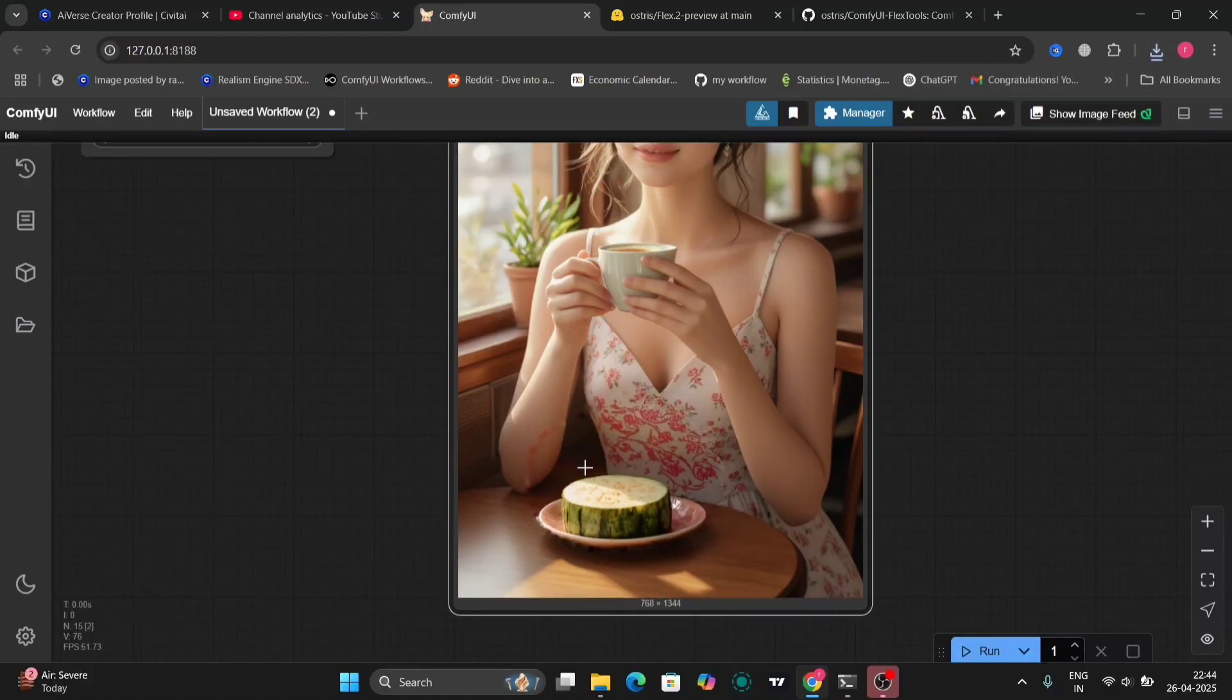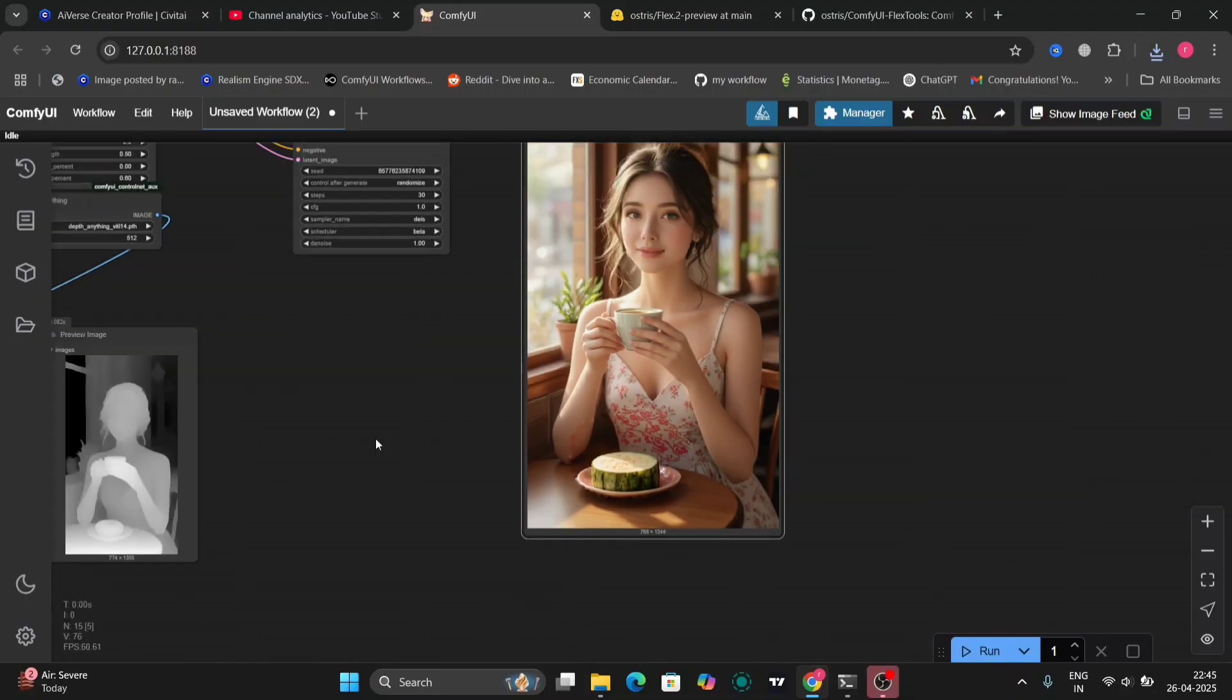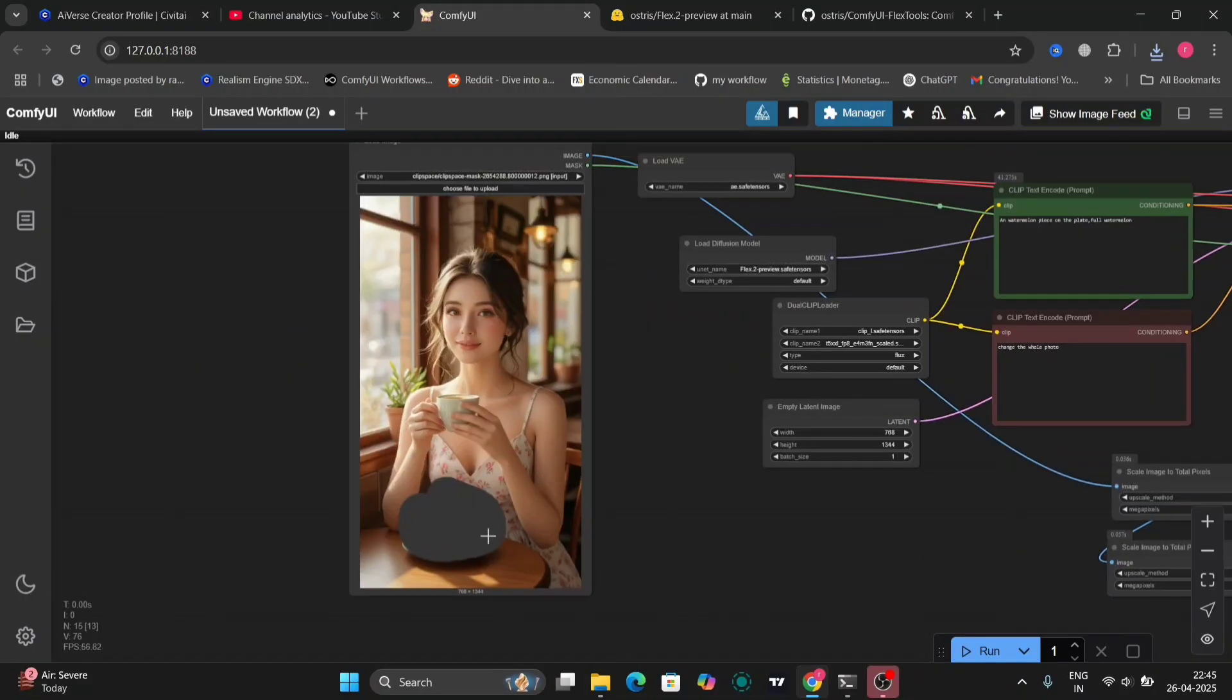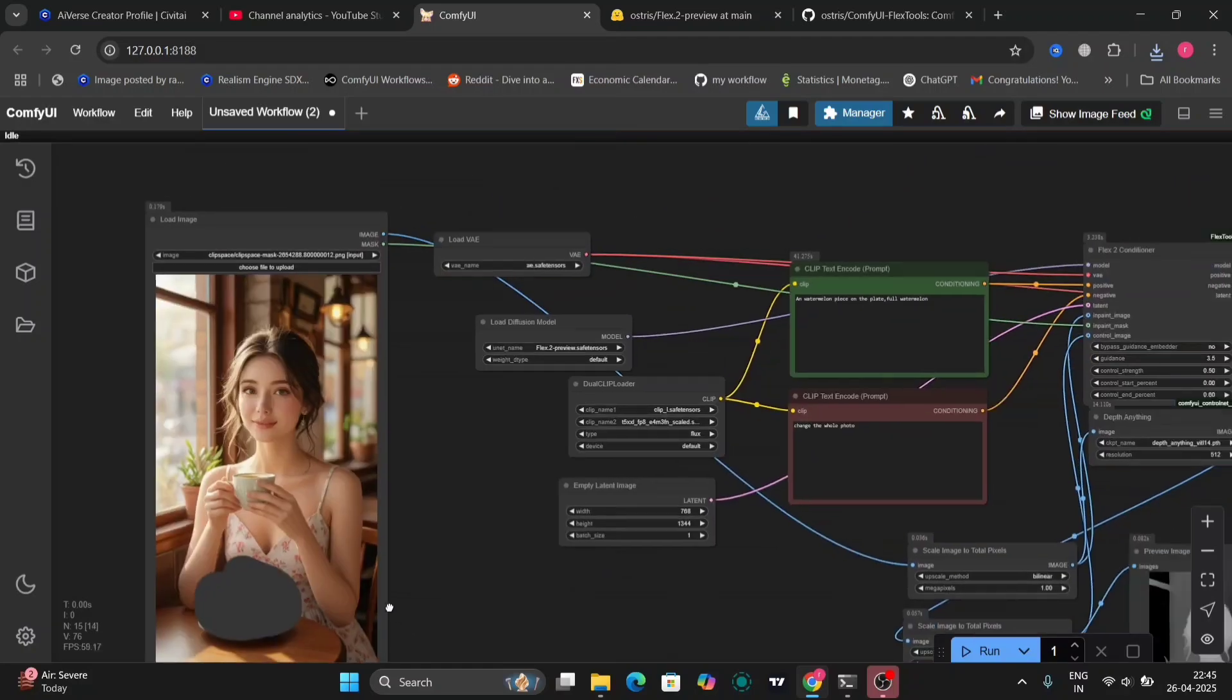So as you can see, there's a watermelon over here. It doesn't look like a juicy one. But still, let me show you guys one more example.